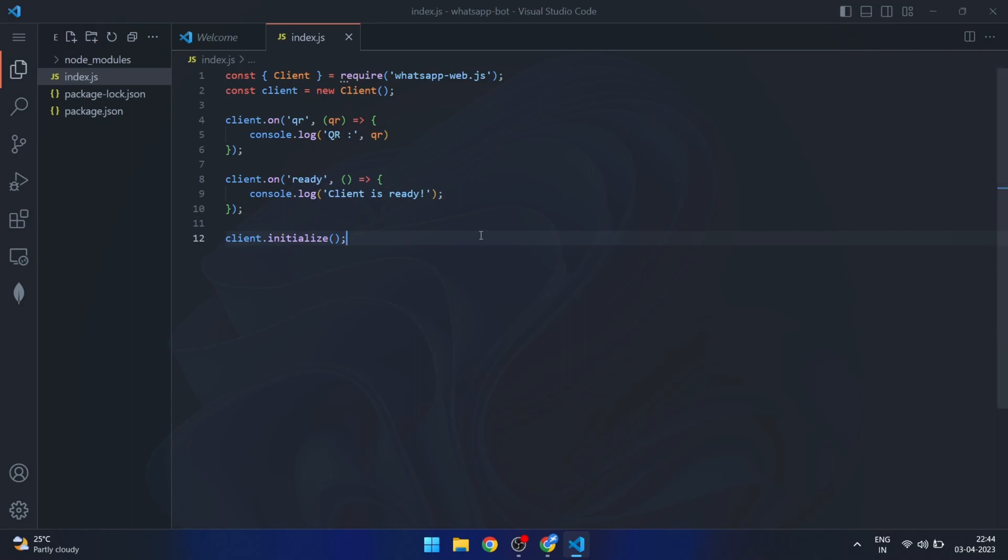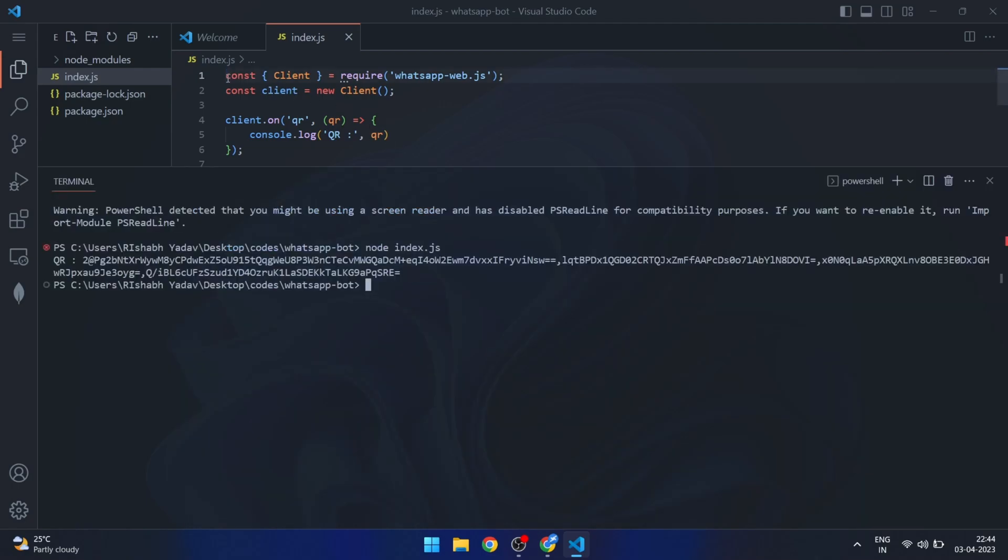To generate the QR code image, we can use a package called qr-code-terminal. This package allows us to easily create a QR code image from the string that we received and display it in the terminal. I will just go ahead and install the package.